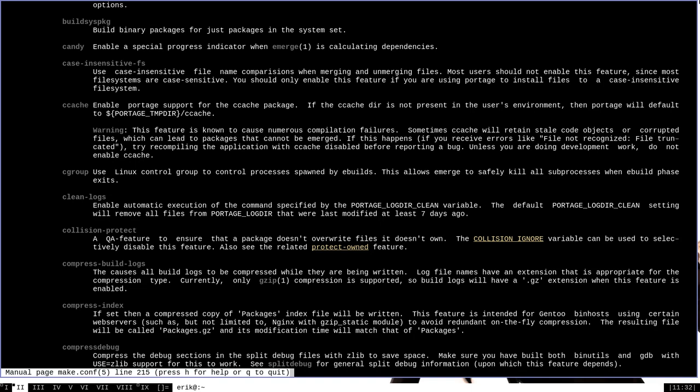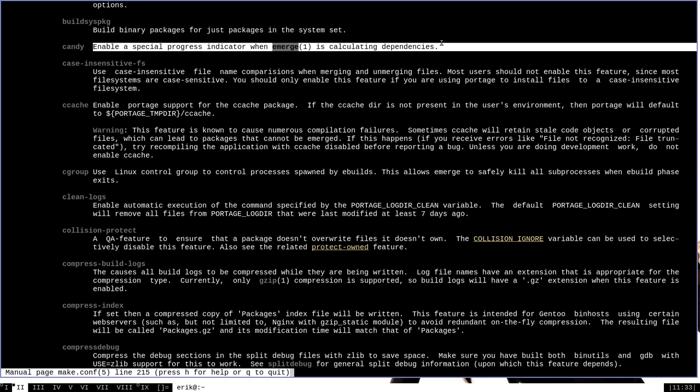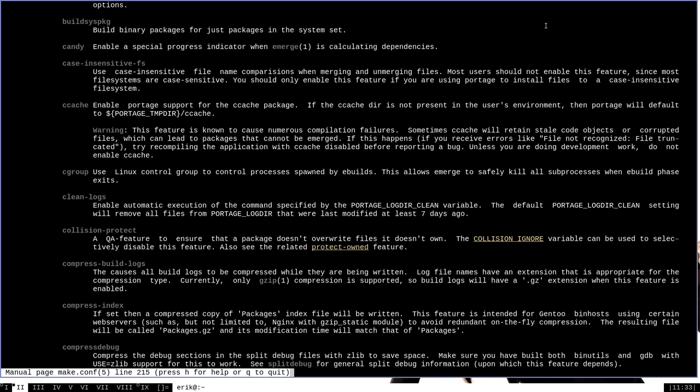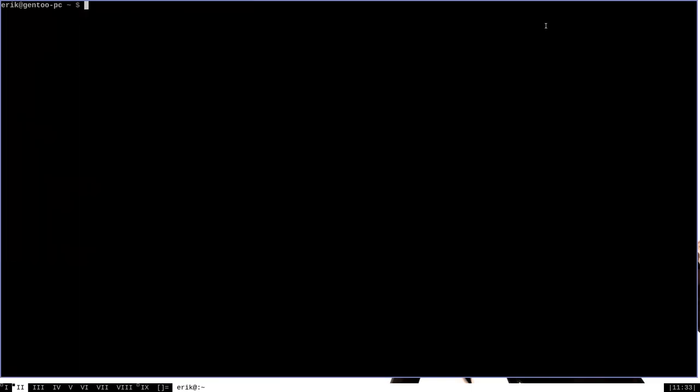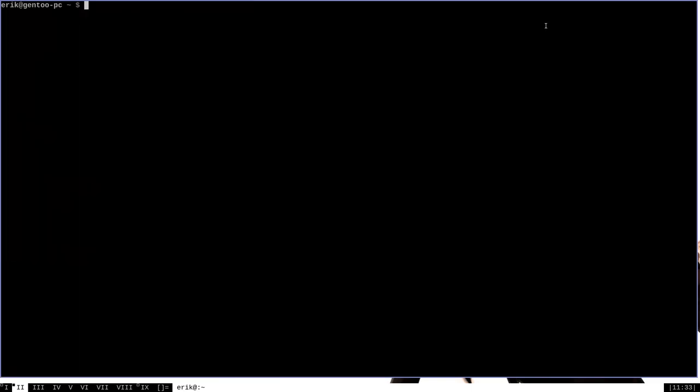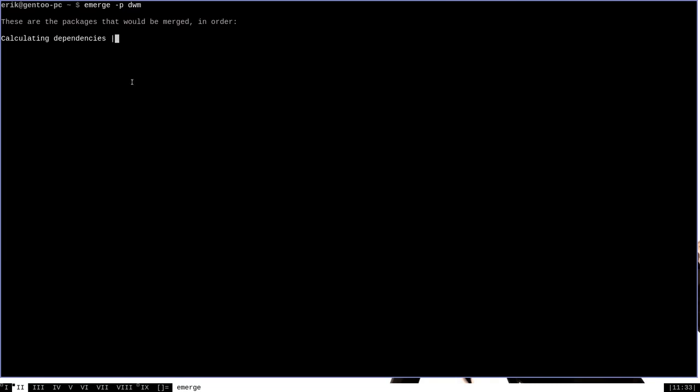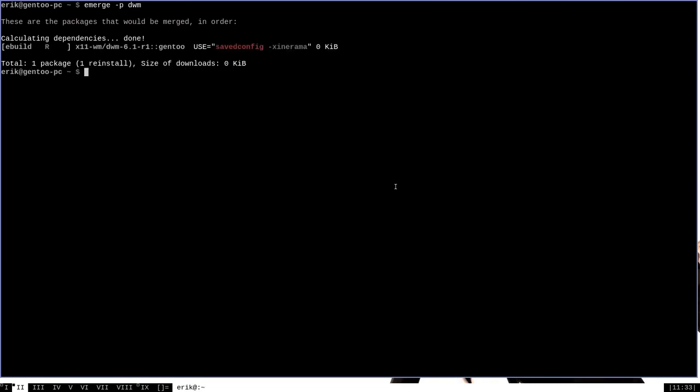I'm going to briefly show you how to use the features variable and we're going to do it with the candy feature which enables a special progress indicator when Emerge is calculating dependencies. I can show you what Emerge does right now. Let me do emerge -p and then a package like DWM. As you can see, the progress indicator here was just sort of a spinning little symbol.